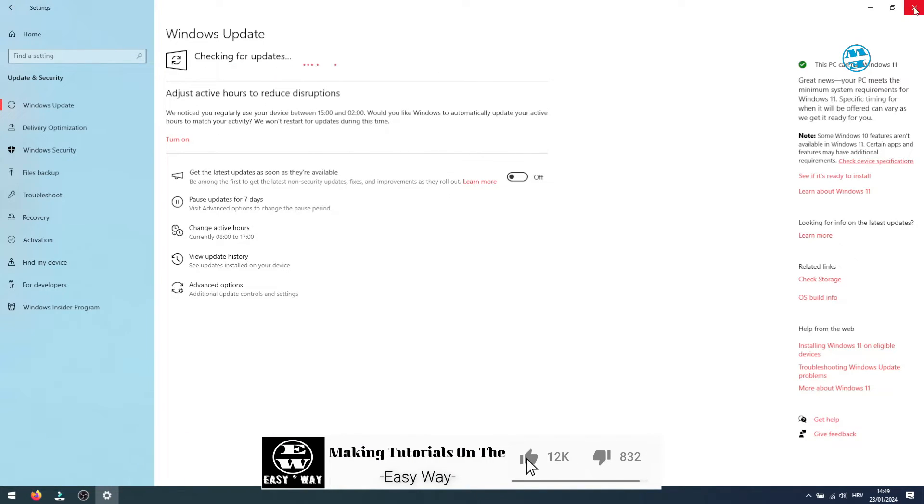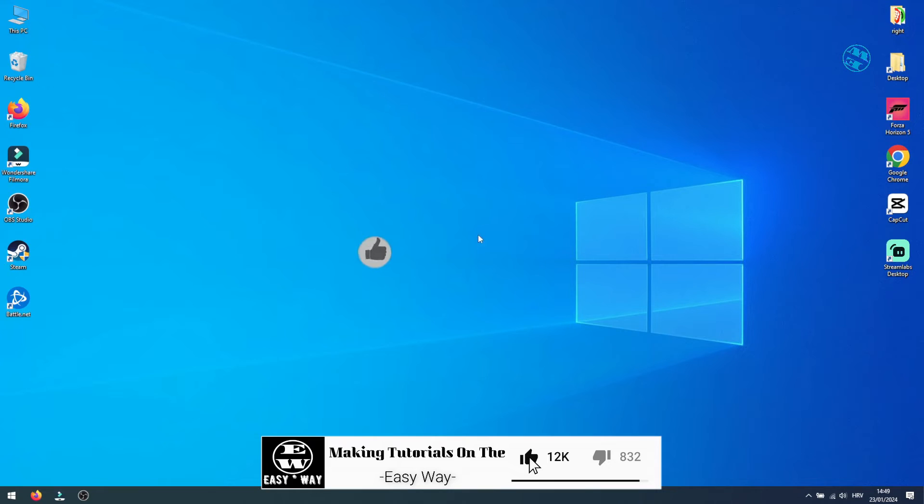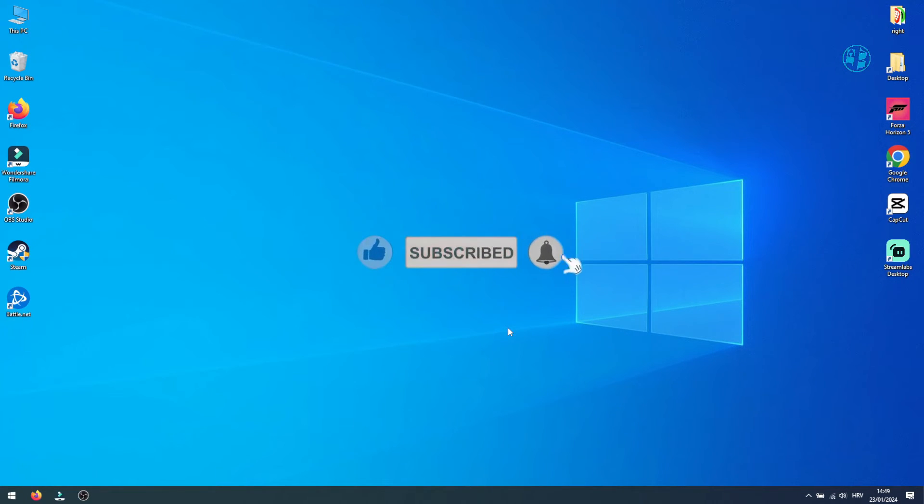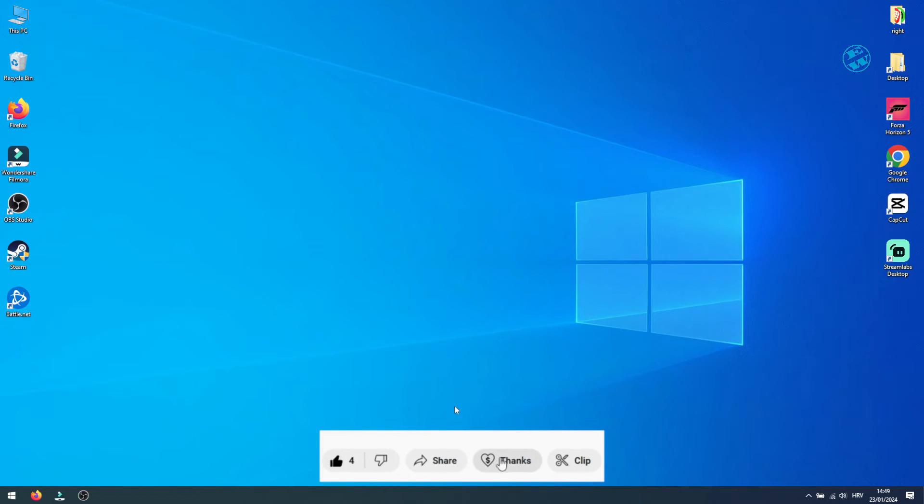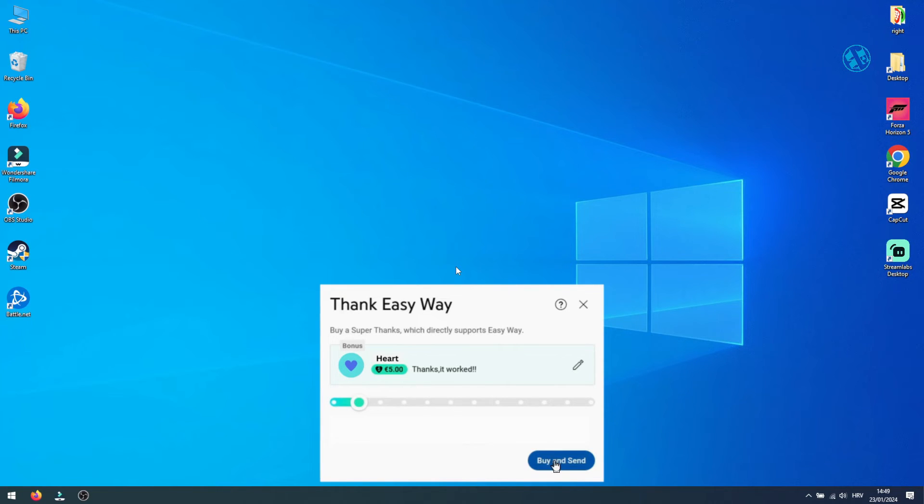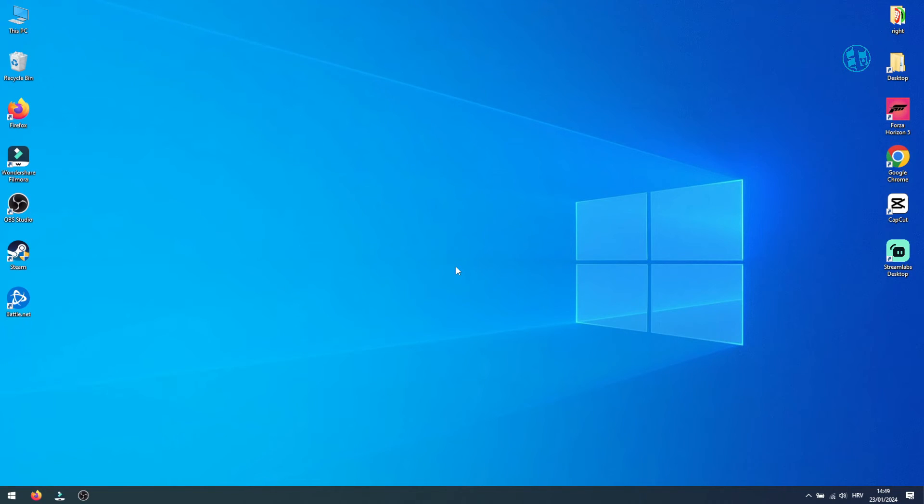If this video was helpful, please hit that like button and consider subscribing for more useful videos like this one. If you wish to support me, you can use the Thanks button to buy me a cup of coffee. Until the next video, stay safe, and I'll see you all.